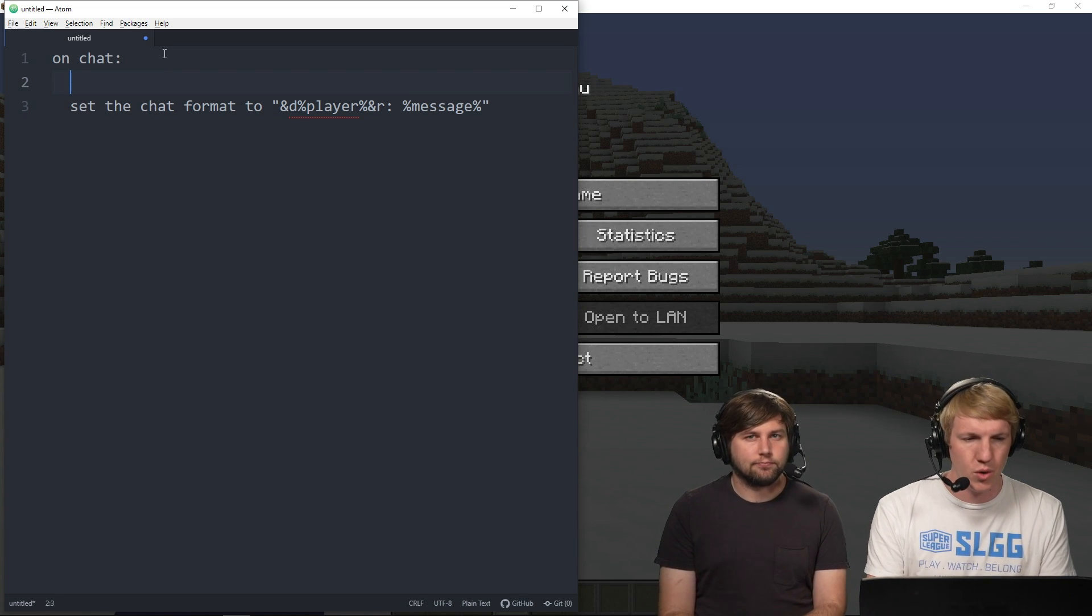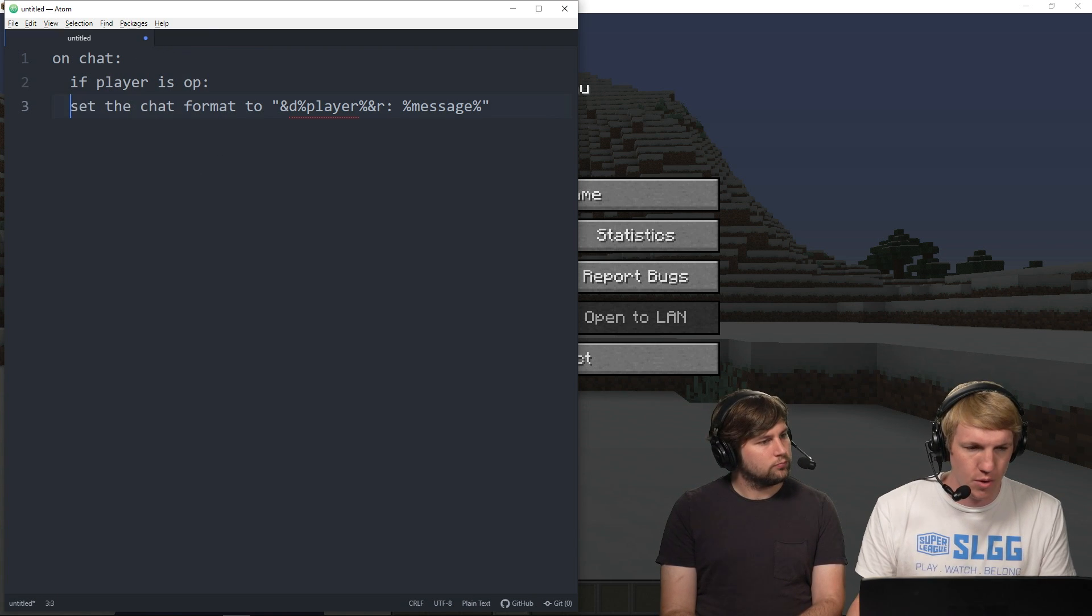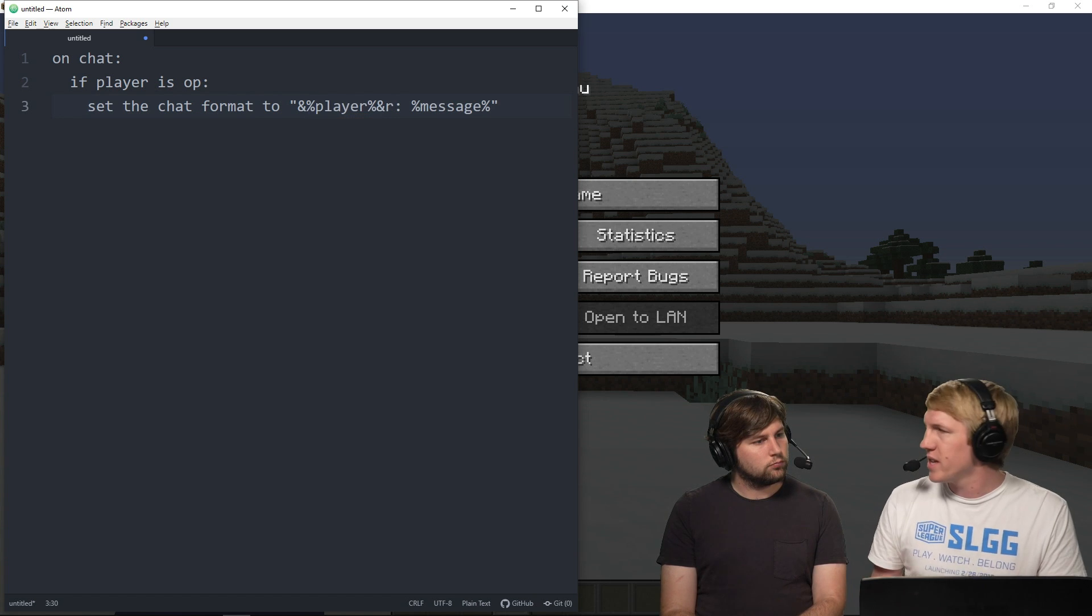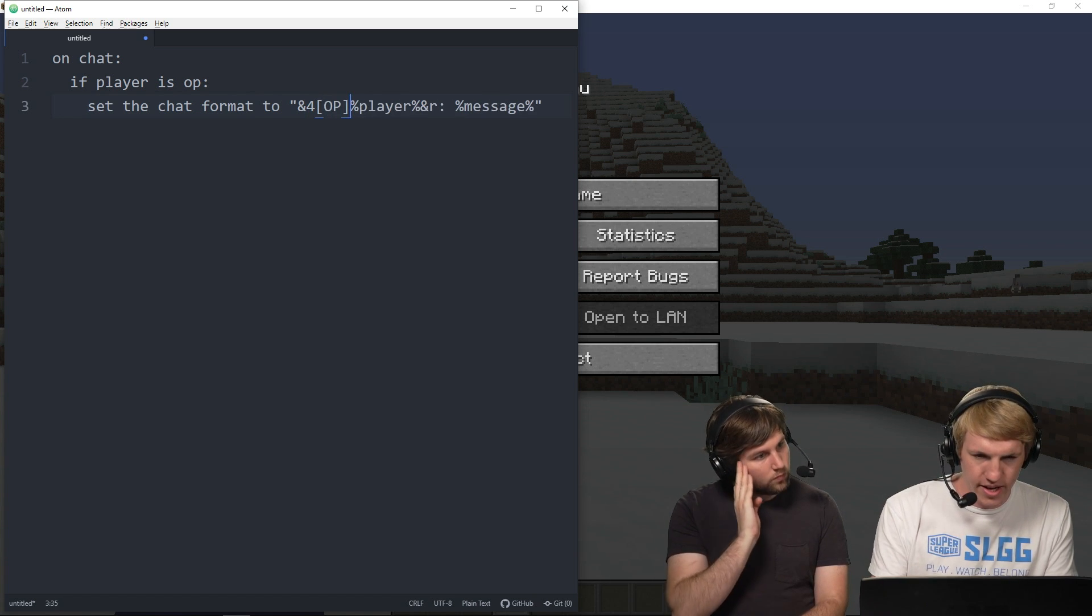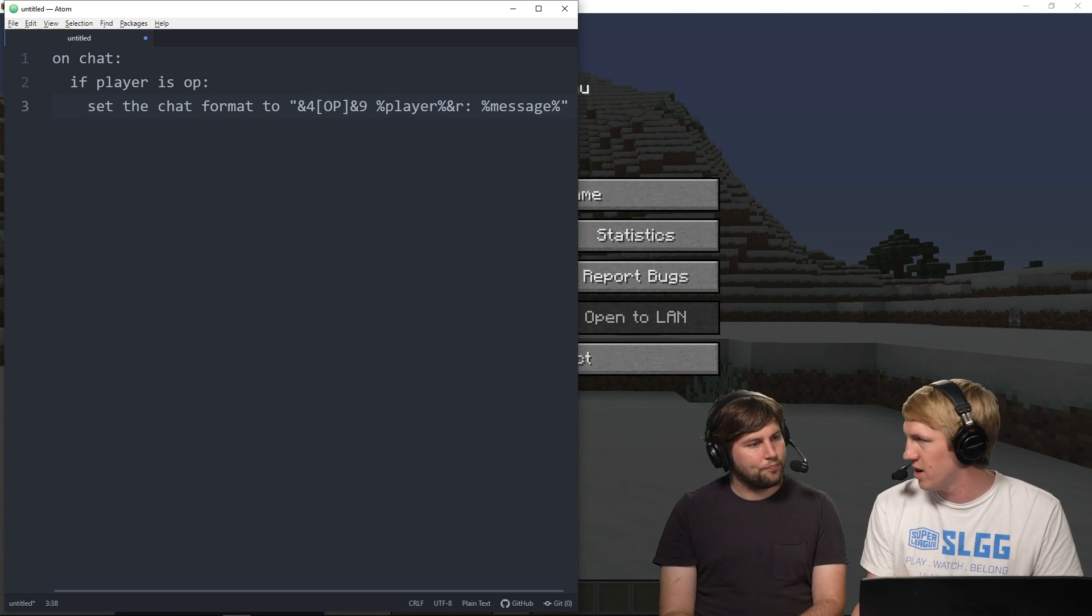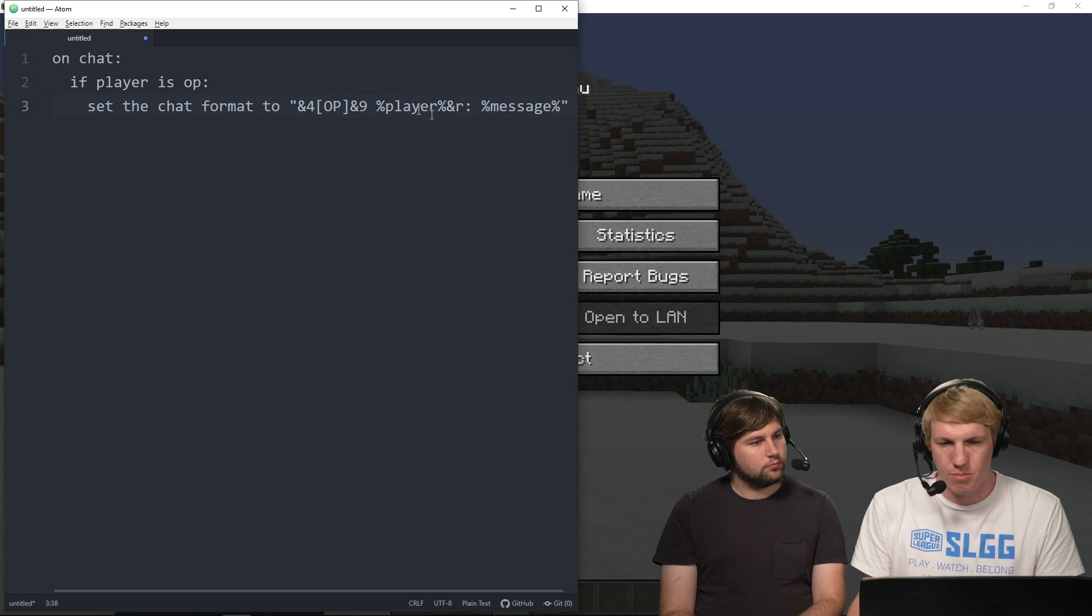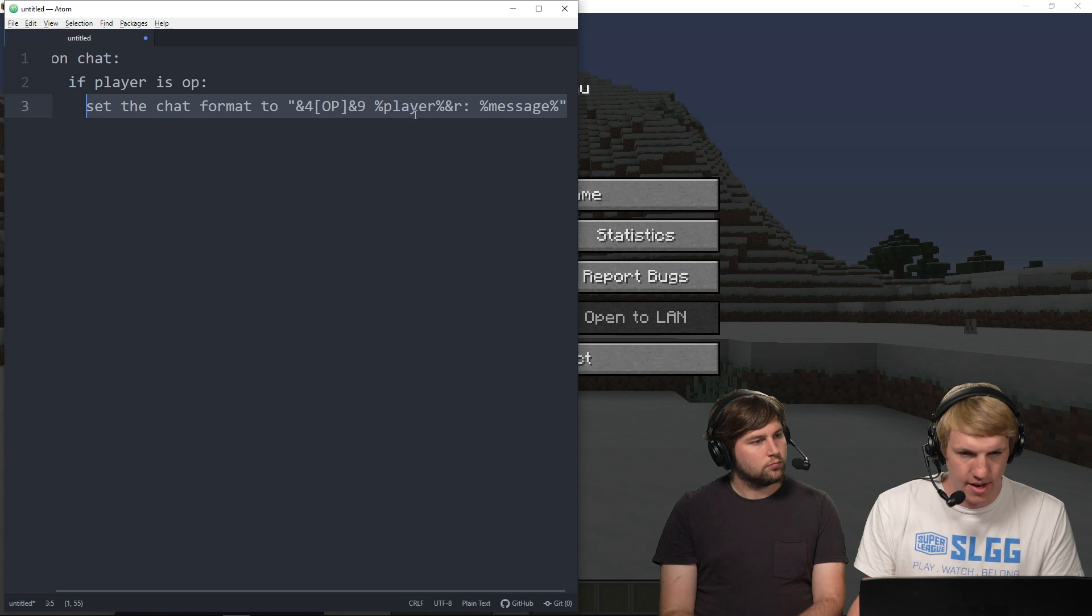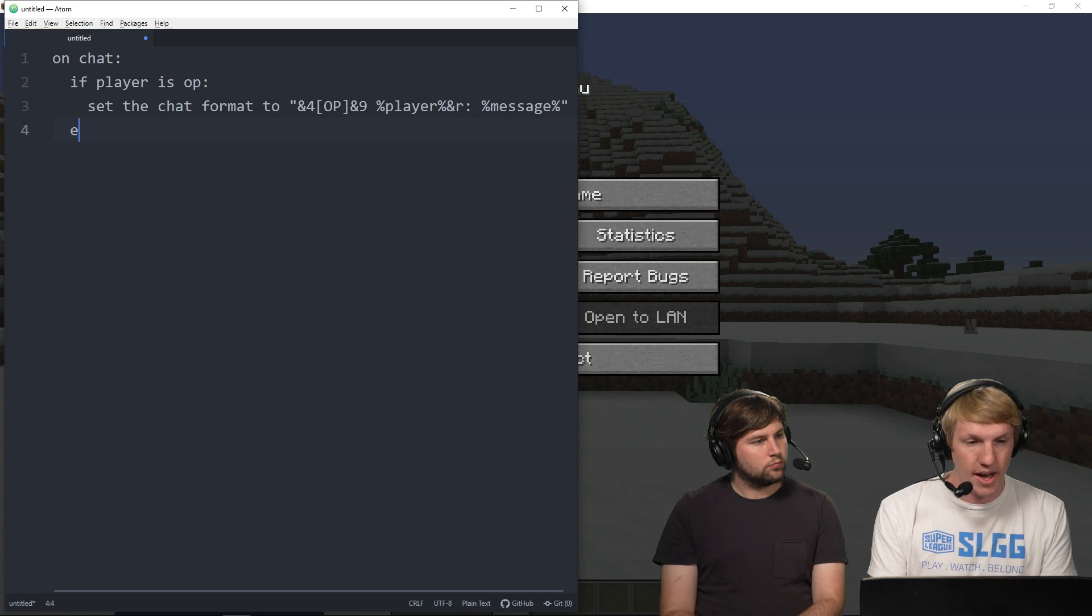Yeah, so we're gonna do if player is OP, and then that will just do anything that's below it, so we need to indent this a little bit more. Set chat format to. And then the classic thing that a lot of people do for OP is like OP like that, and then we're gonna do an, I think nine might be a cool color. If not, then I don't know. So I'm gonna do the brackets in dark red, and then the player name in an R, whatever that is. And then I'm gonna copy this because I don't like to make typing mistakes.